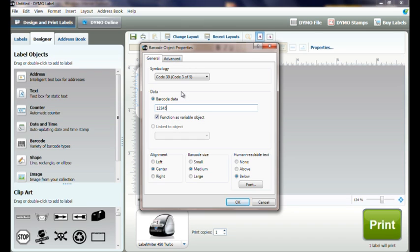The Barcode Object Properties menu will automatically pop up. From this menu, we will set up our barcode settings.